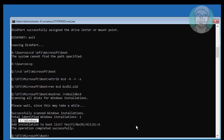Type cd [Windows installed drive letter]:\windows /s [assigned drive letter] /f uefi.